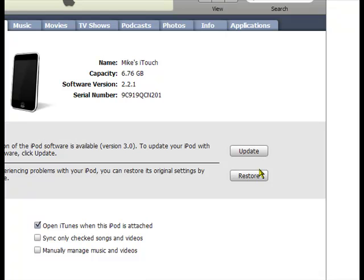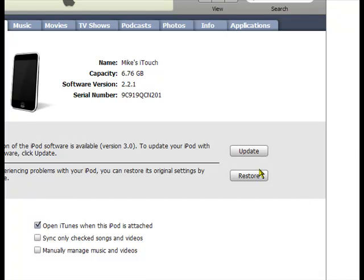Once you have that, you're going to have to wait while your iPod gets restored with the custom firmware. You're going to reset your iPod and do all that stuff. When you turn it back on, there's going to be another program. It's called Cydia.